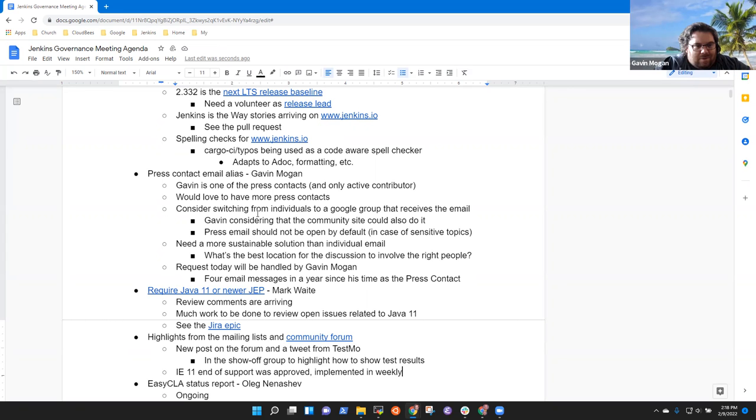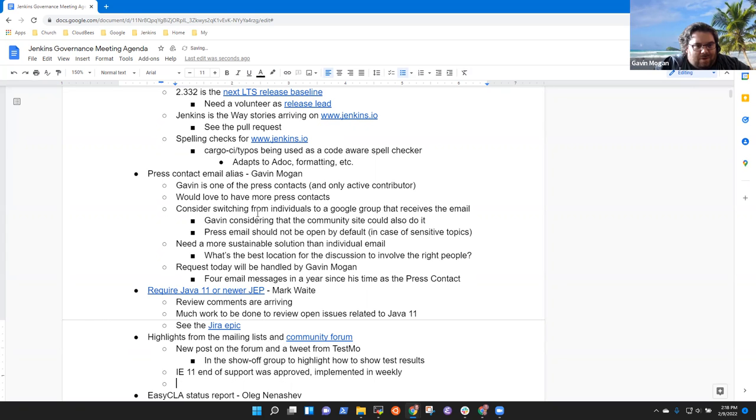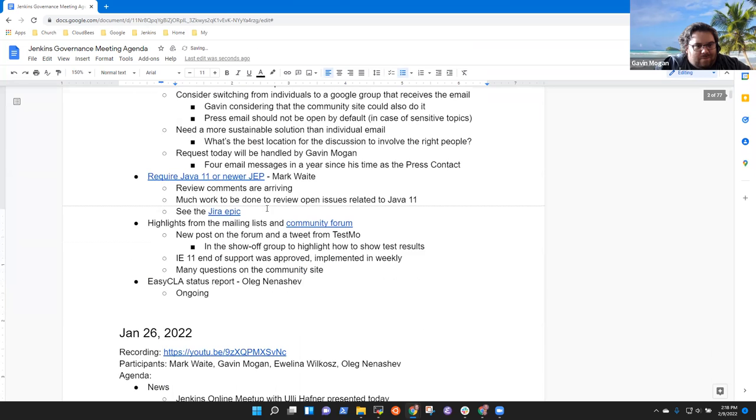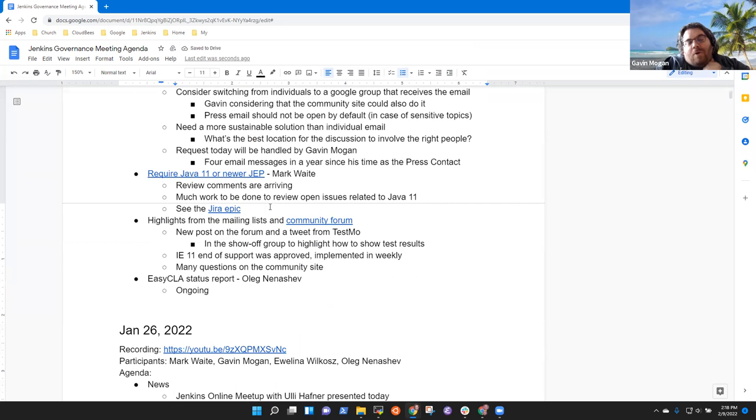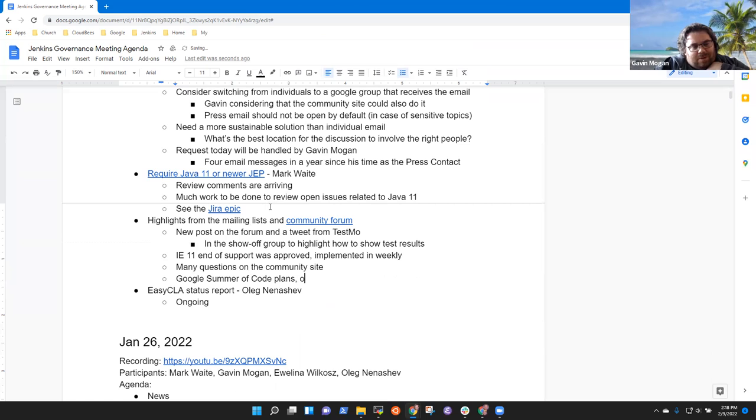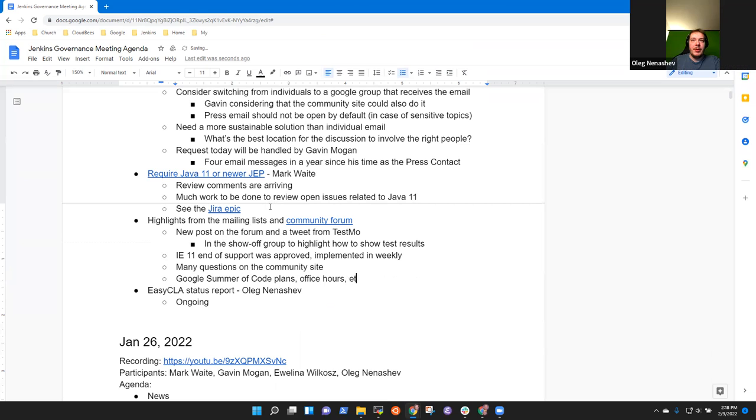The community site has been pretty question heavy the last week, couple of weeks. There hasn't been a lot of. Oh, there was, I guess, Google Summer of Code has started not necessarily started, but there's office hours. I've seen missing those meeting minutes.